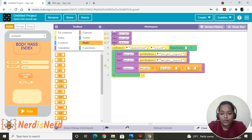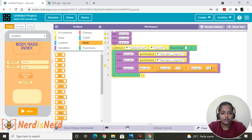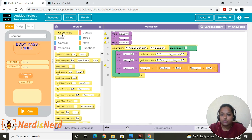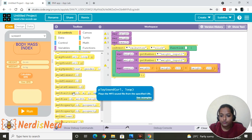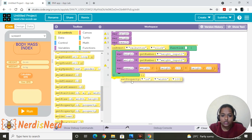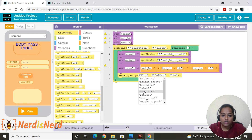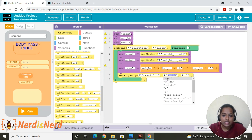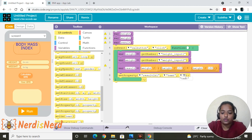The formula is weight in kilograms divided by height in meters squared. Since we're working in centimeters, we divide height by 100 (because 1 meter equals 100 centimeters). Now go to UI Controls, select 'set property,' and assign the result to the result label — set the property to text and show the result variable.